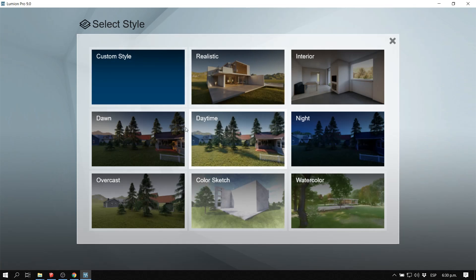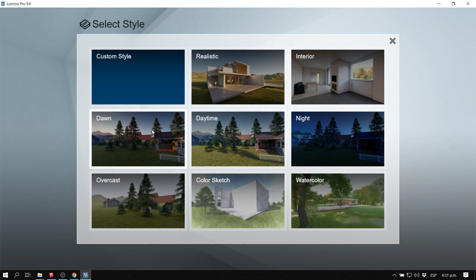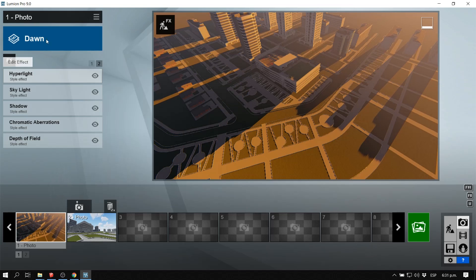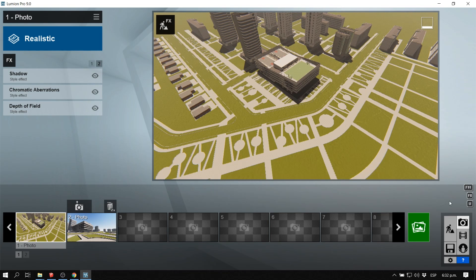Lumion 9 and Lumion 8 come with some preset styles — like realistic, daytime, night, overcast, dawn, watercolor, and sketch — and you can customize your own preset. It already has effects built in, which makes everything much easier. These are very awesome presets, so I'm going to select the realistic one.